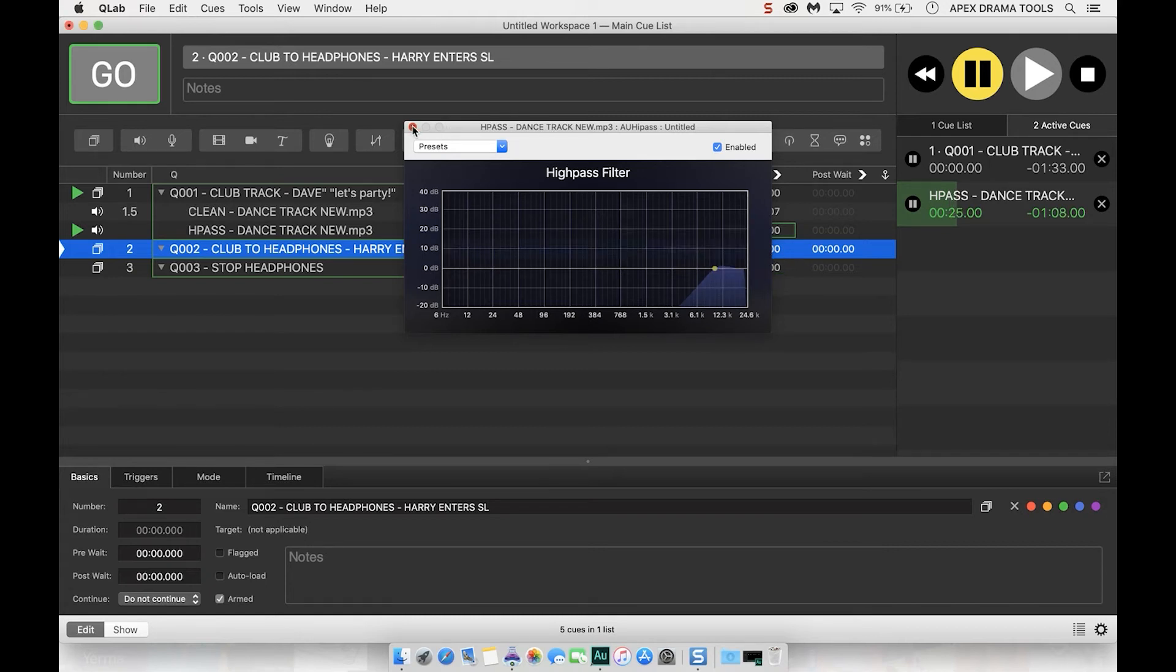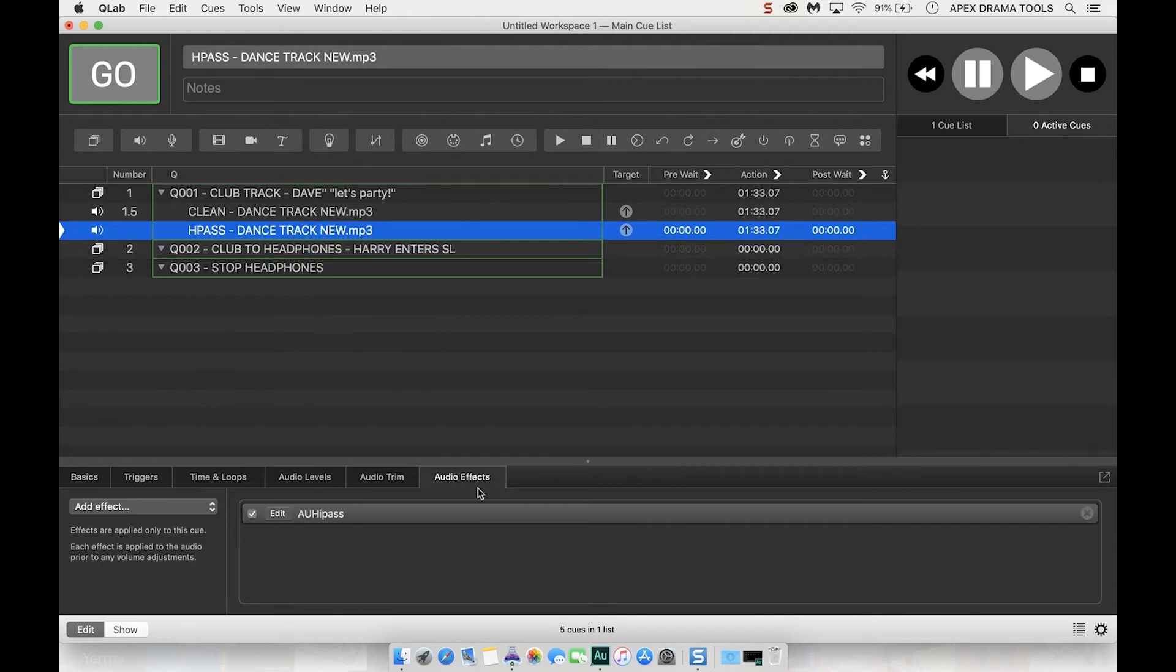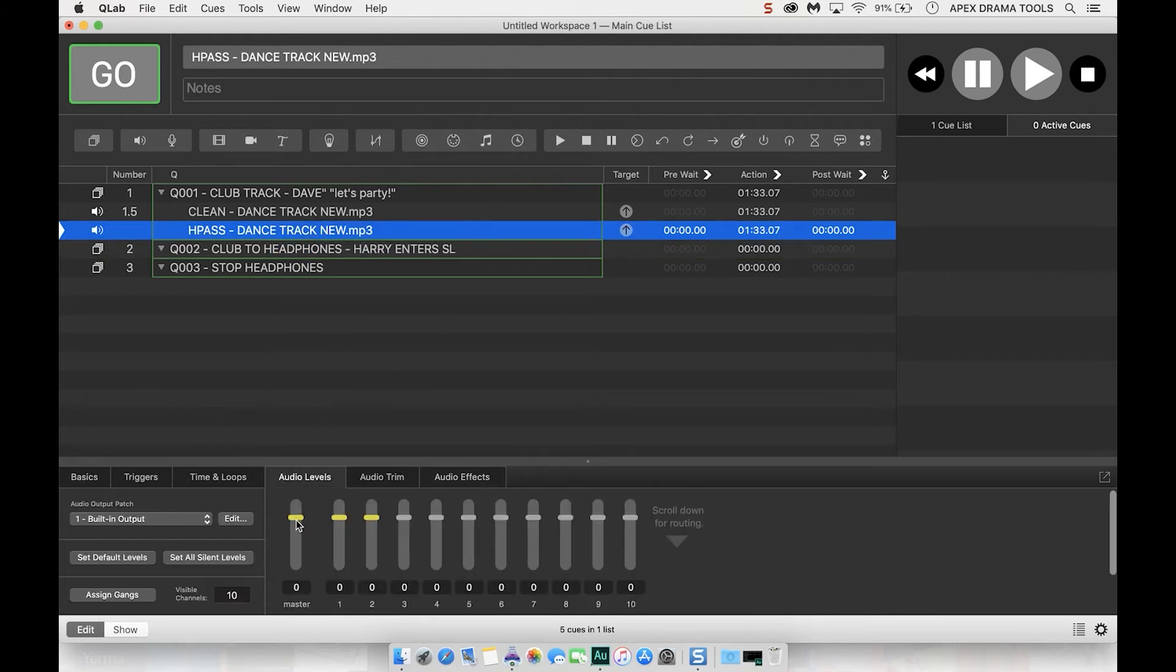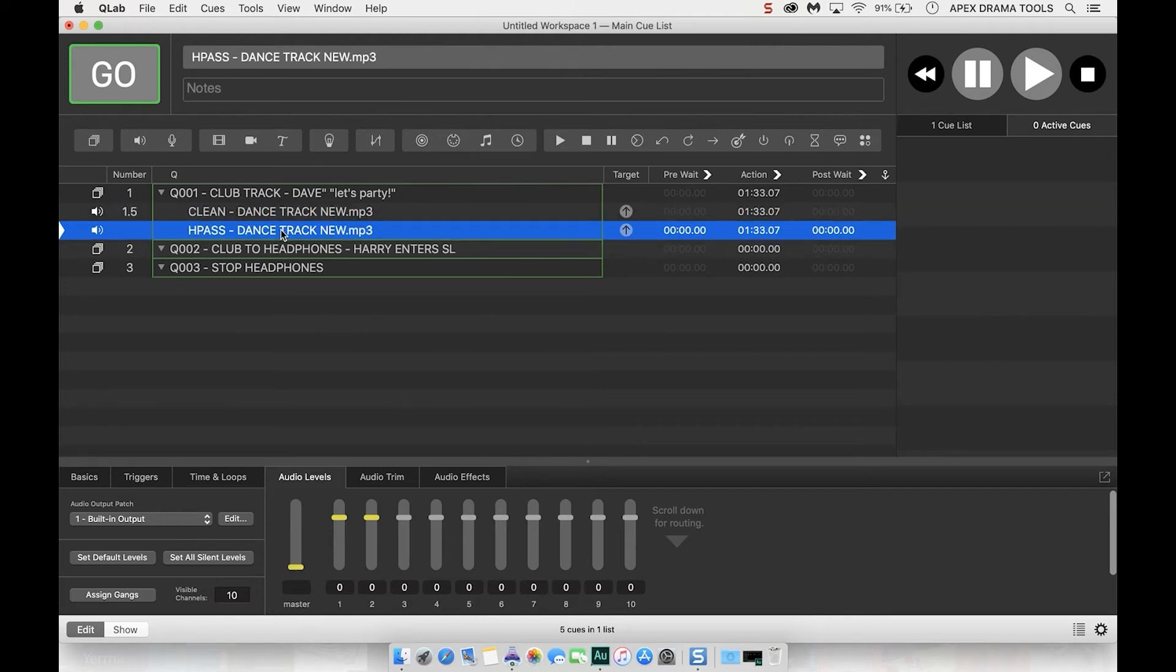So I've got that selected, I'm going to press cross on that and then I'm just going to press escape to pause that. So the high pass filter we've got that applied and then I want to go to audio levels and drag that down to nothing. So what we have is the clean version playing and the high pass version playing at nothing.